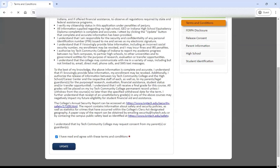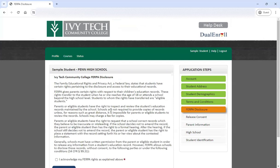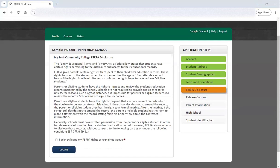The very next page is the FERPA disclosure. FERPA is the Family Educational Rights and Privacy Act — this is the federal policy that governs disclosure of information from education partners to high school students. One important thing to note is that through FERPA, we are automatically allowed to disclose information about your dual credit record to your high school. We have an official partnership with your high school that allows us to share information with your counselor or other folks at the high school. Go ahead and read through this information and acknowledge that you understand your FERPA rights.